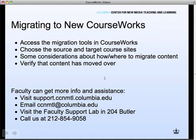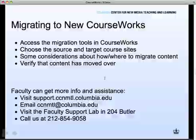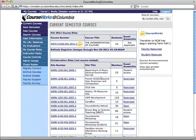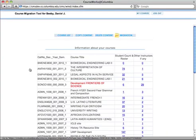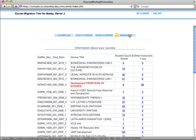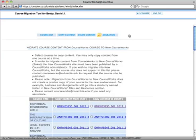This short video will show you how to migrate content from the current coursework system to new courseworks. In your current coursework site as a faculty member, you'll have a migrate content button. Click on that and then you'll see a new migration button here at the top.